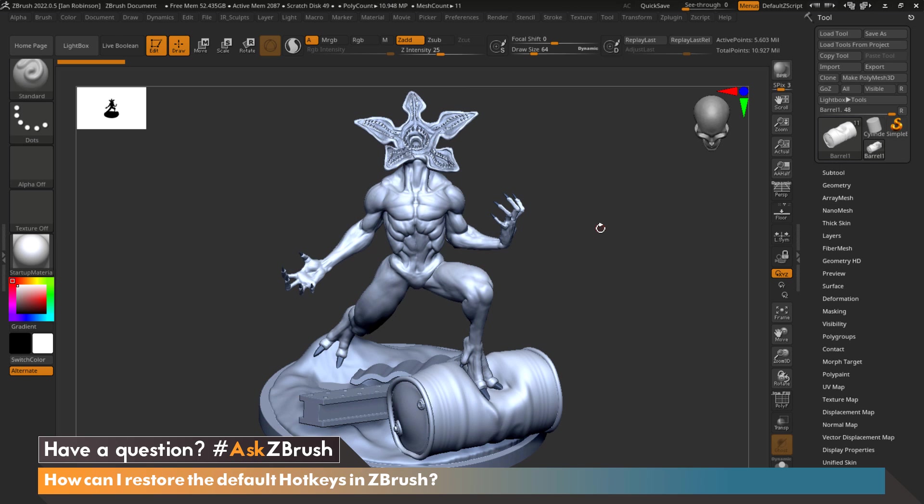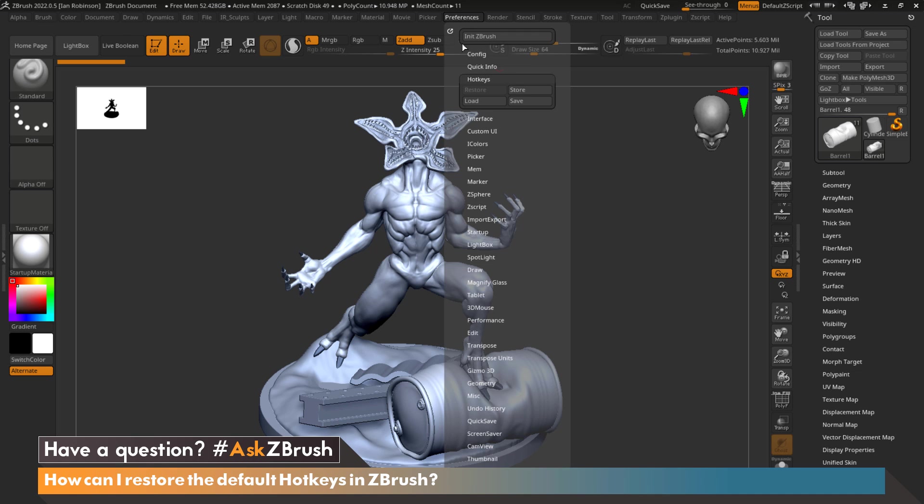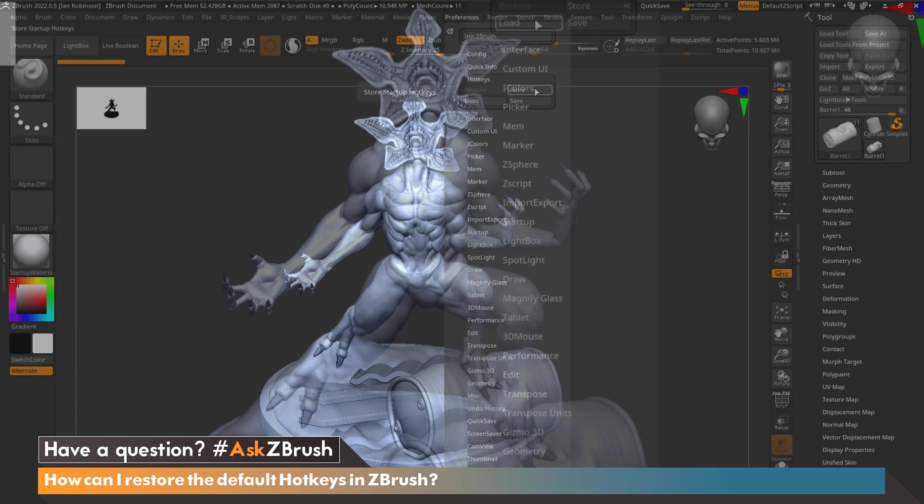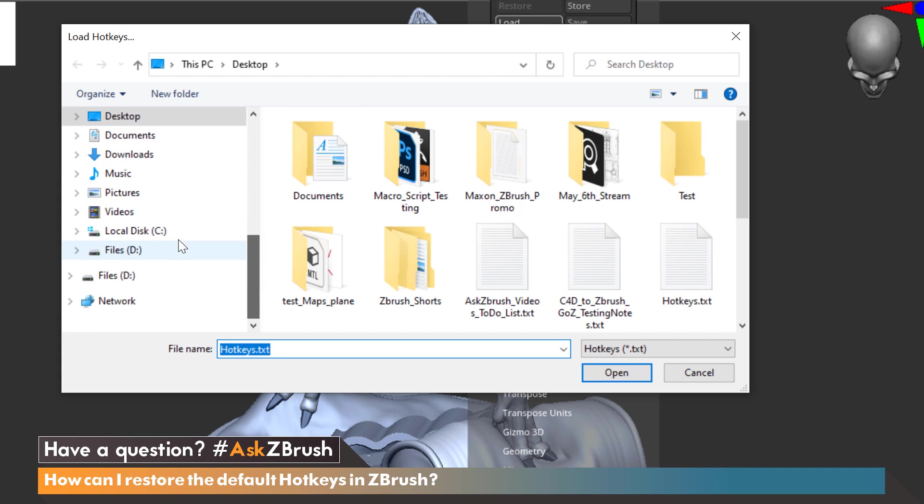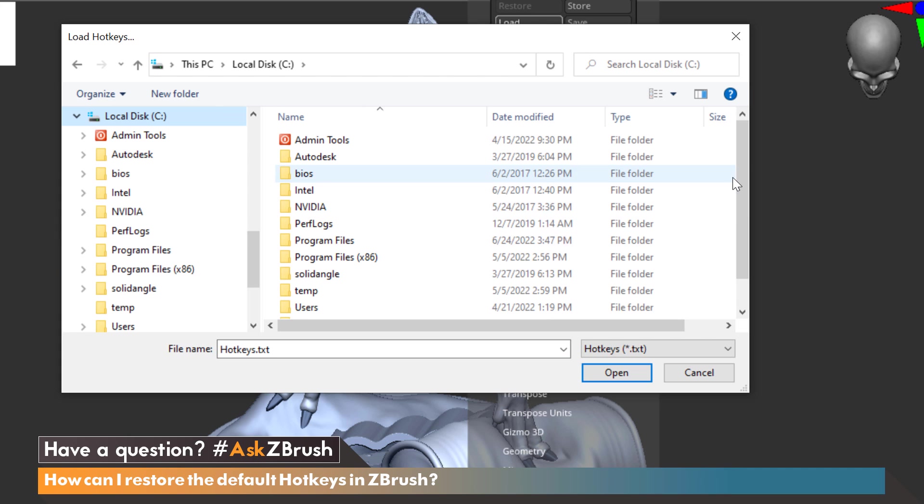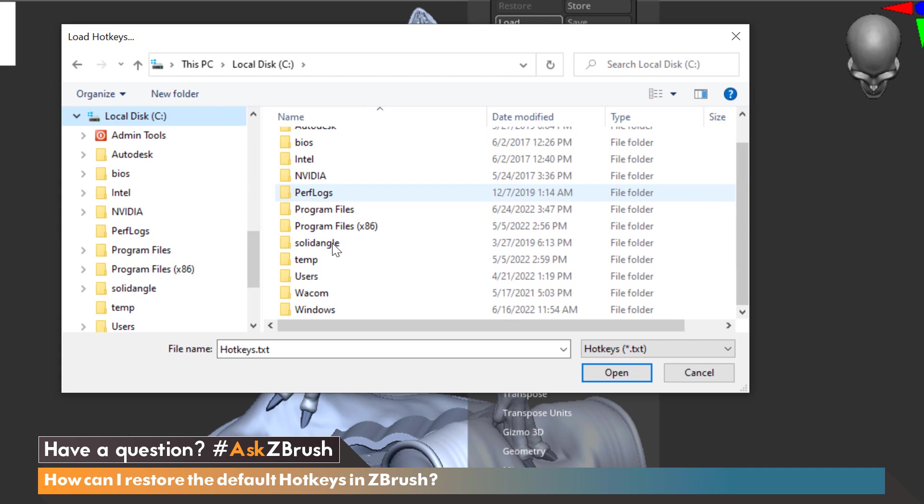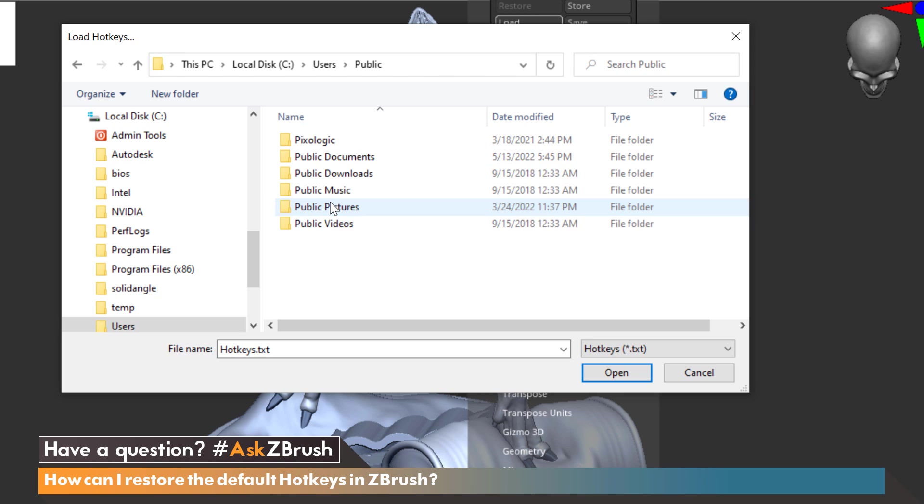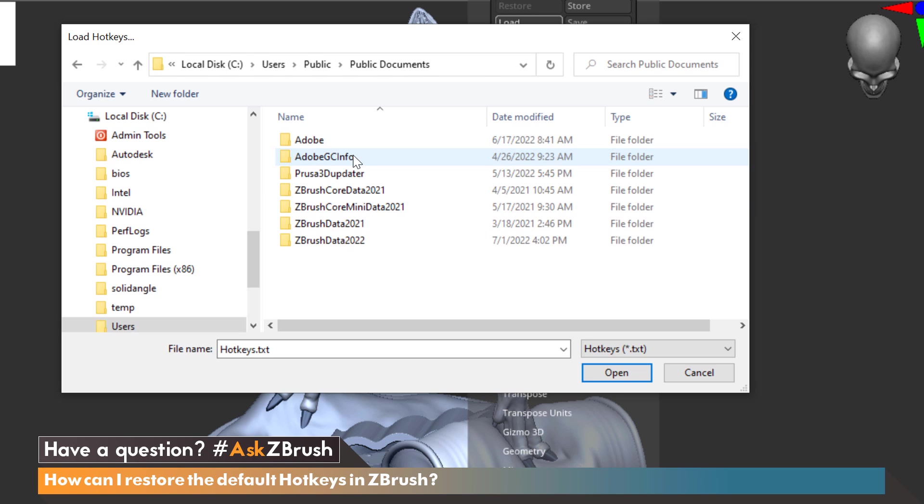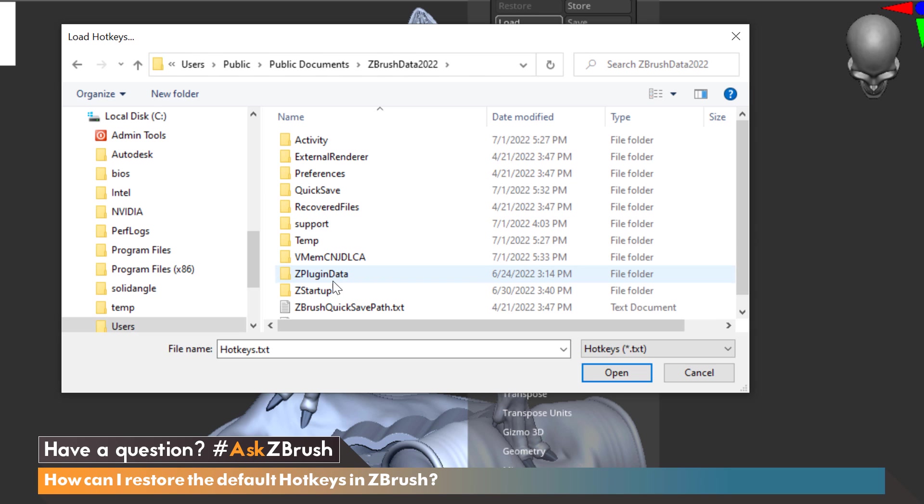Before we continue, I would like to make note of one thing. When you go to Preferences and under Hotkeys click Store, the reason you want to click Store when saving your hotkeys is because it creates a new text document and stores it in a different location instead of writing over the original.